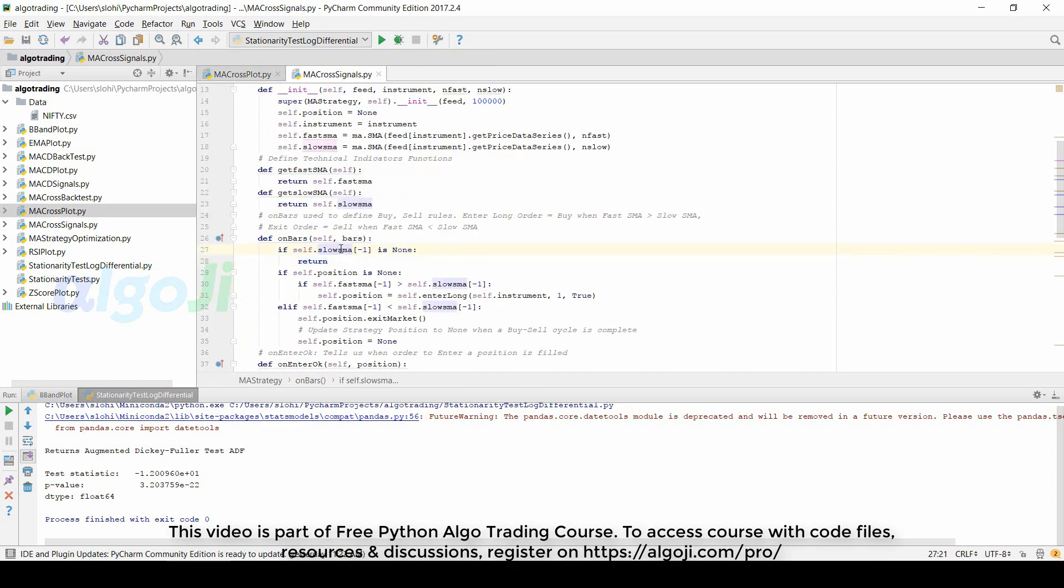The first thing that I code is: if the slow SMA is none, then return nothing. For example, we are using a 15-period slow moving average, so the slow moving average needs data for at least 15 days to show a value.